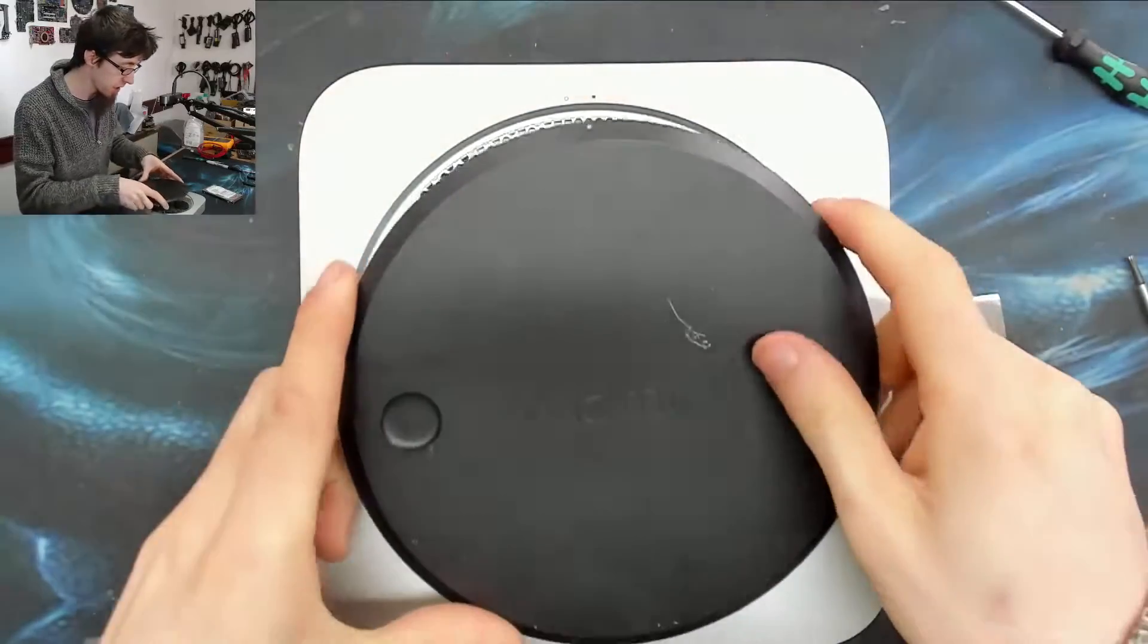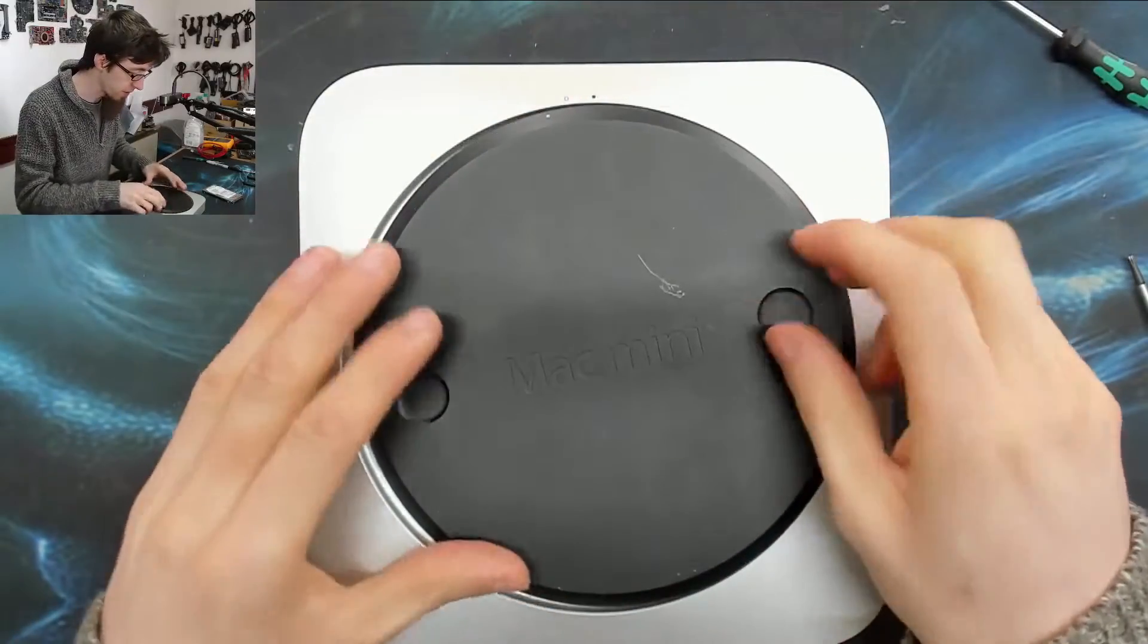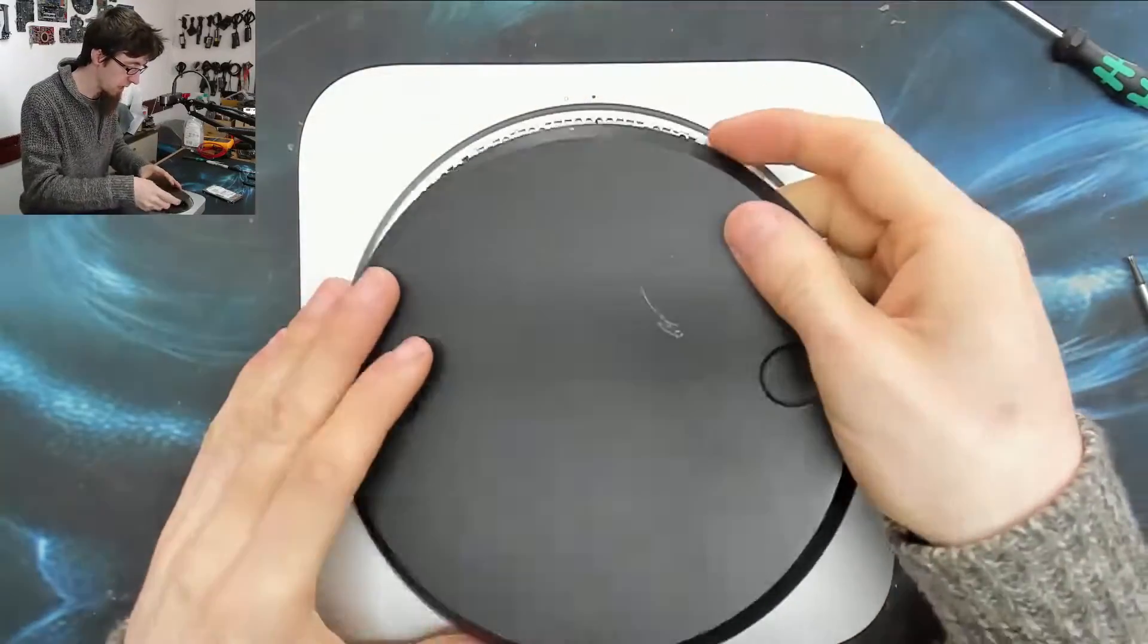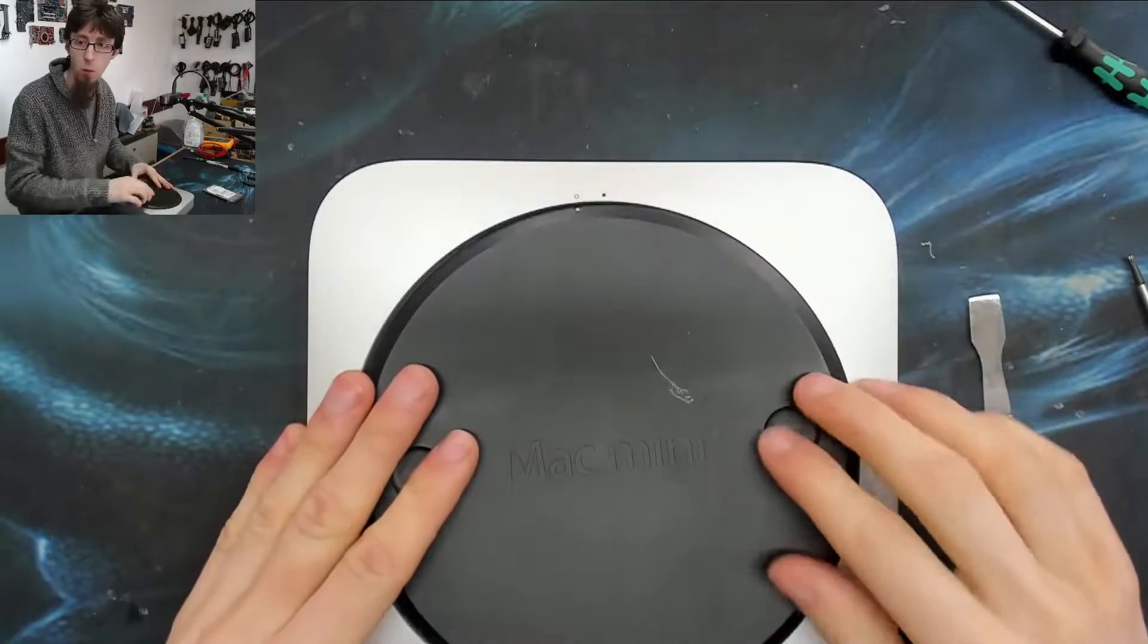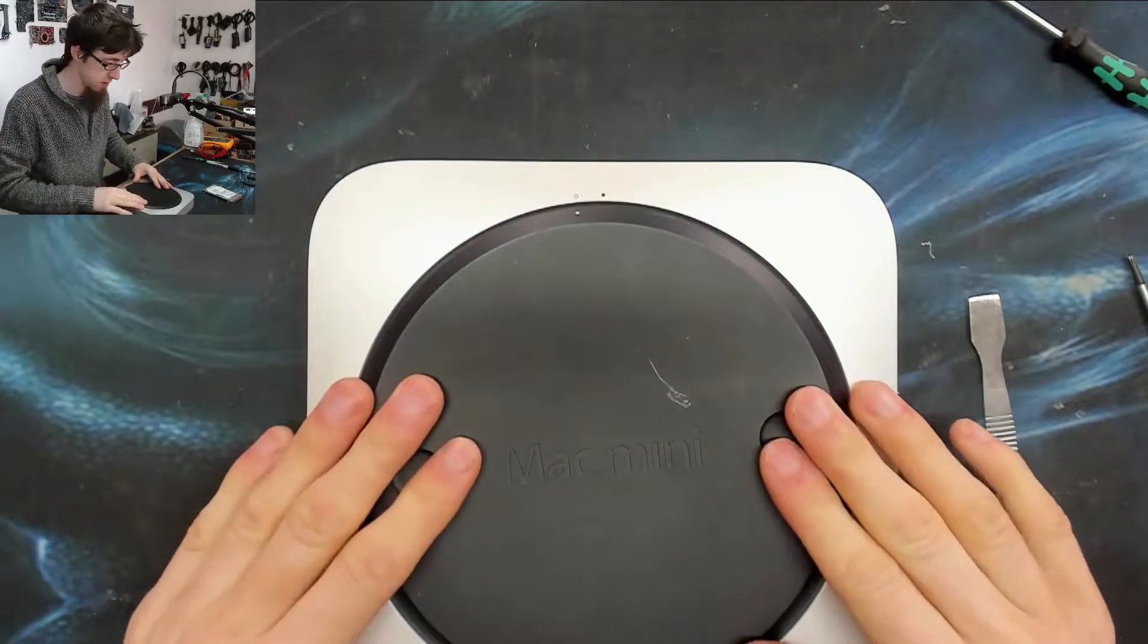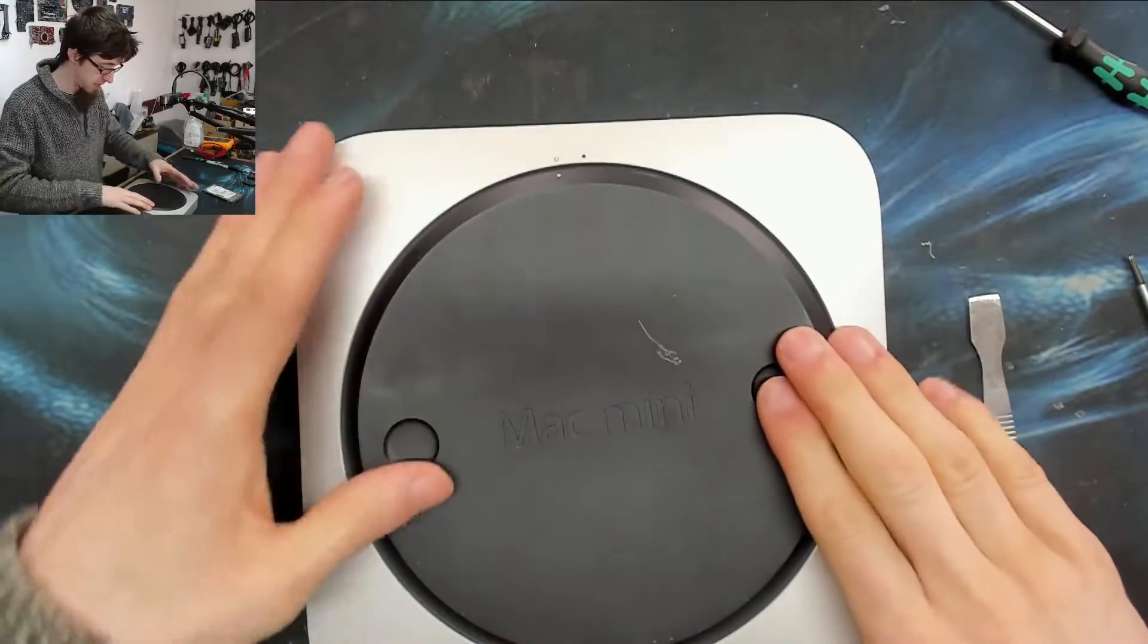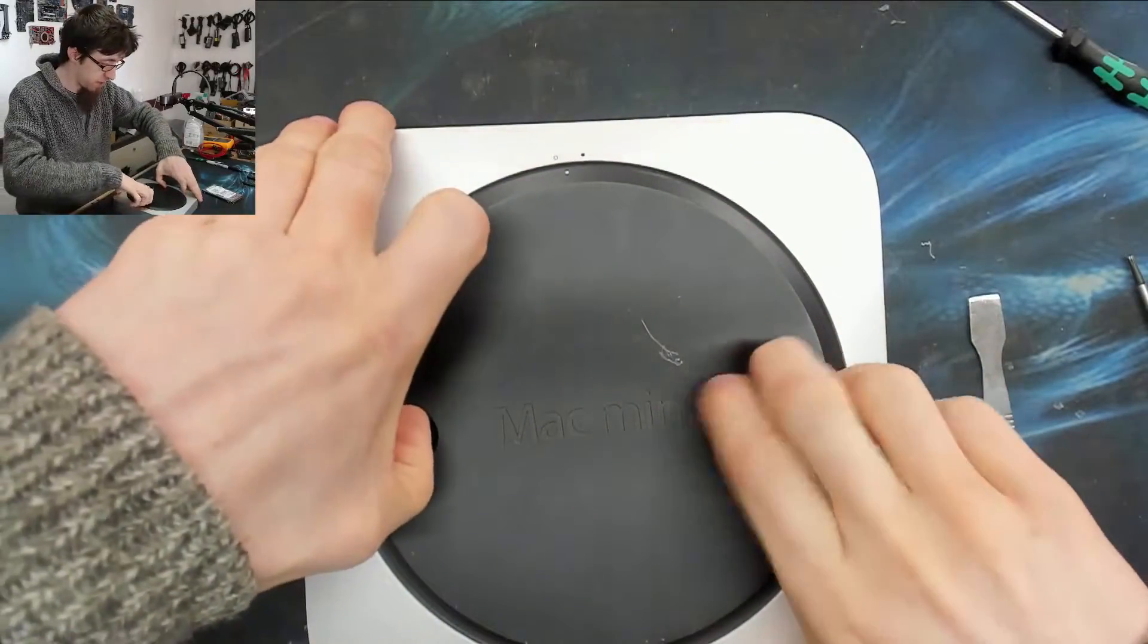Now this guy can go back on, so we'll align that with the white dot and then spin it around to the black dot. There we go, we're all done.